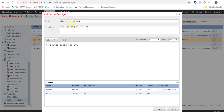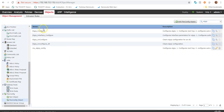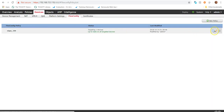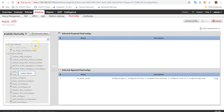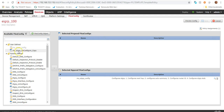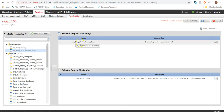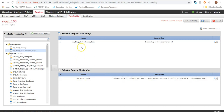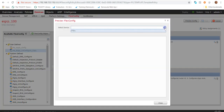Deploying this will remove AS 100. I'll name it appropriately so I remember, then save. I'll come to Devices, FlexConfig, and edit my policy. I can see the EIGRP removal config I just created. You'll notice it appears under 'prepend' because the object type is prepend. The existing EIGRP configuration object is under append. I'll preview the config and then deploy.